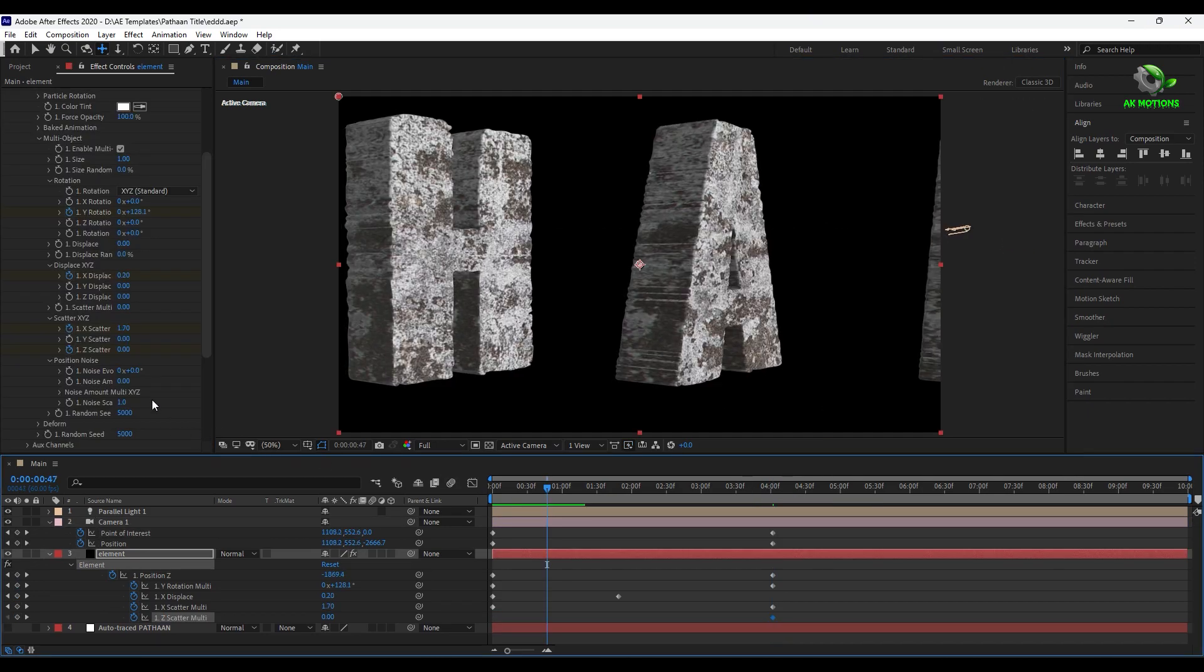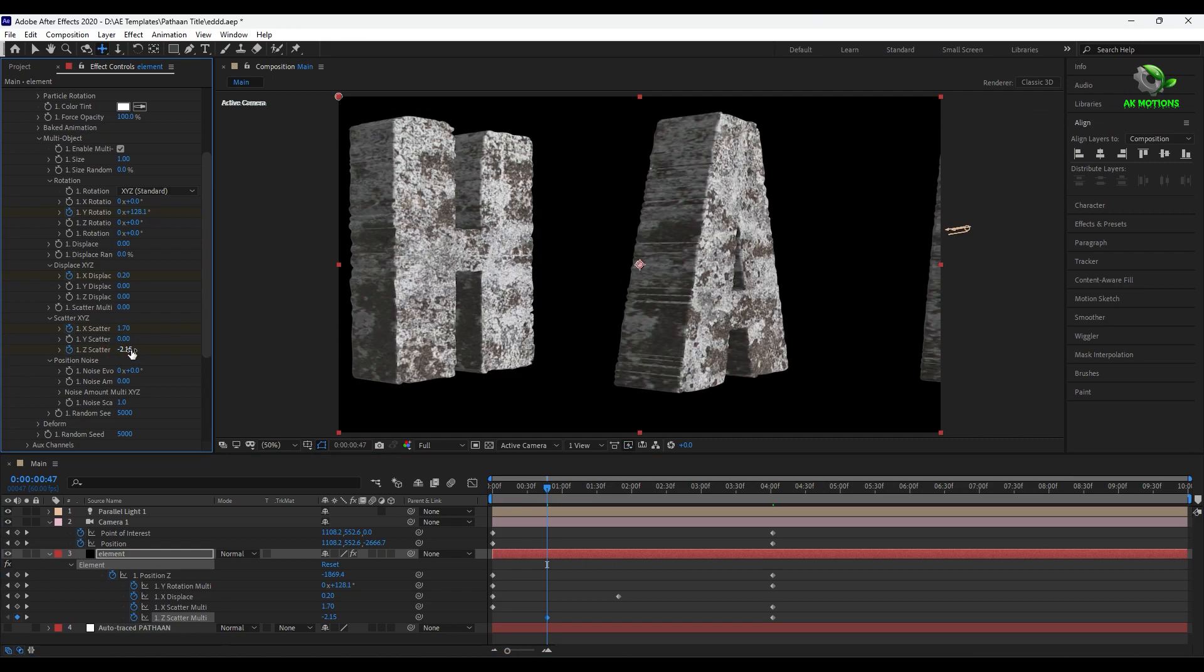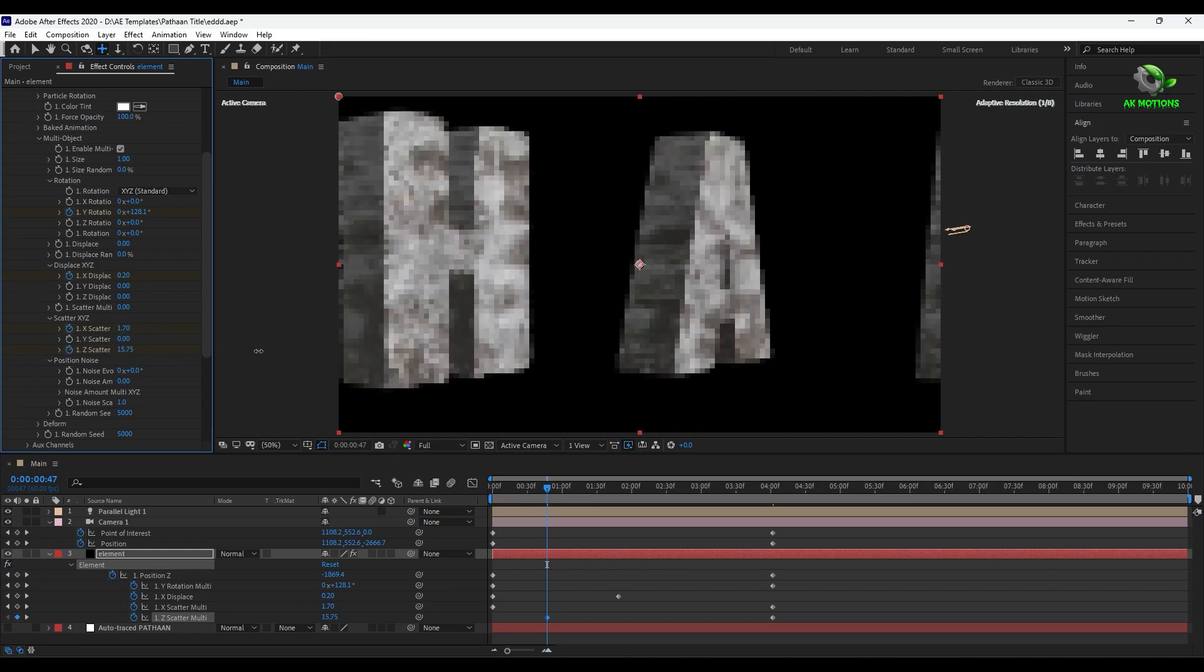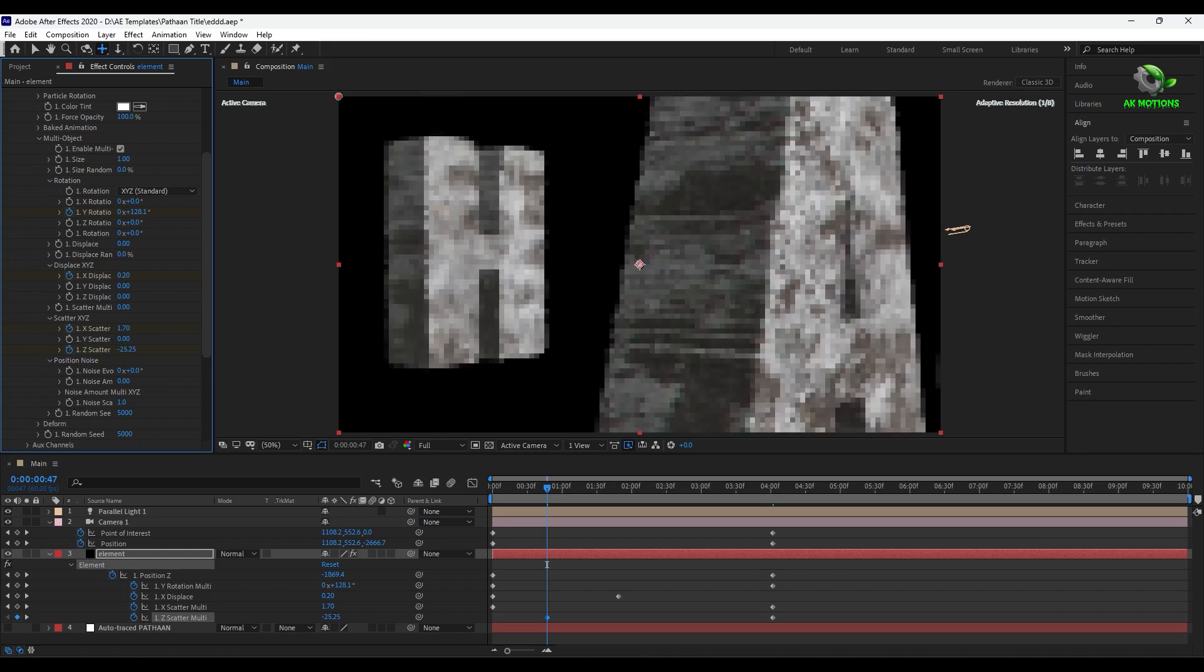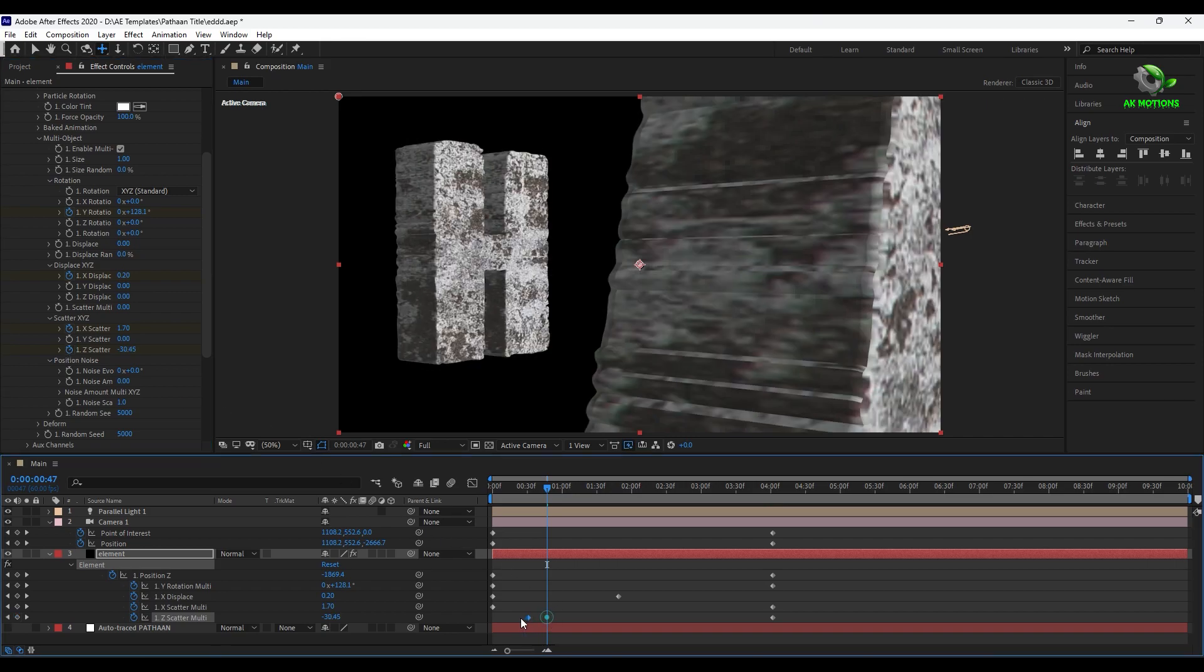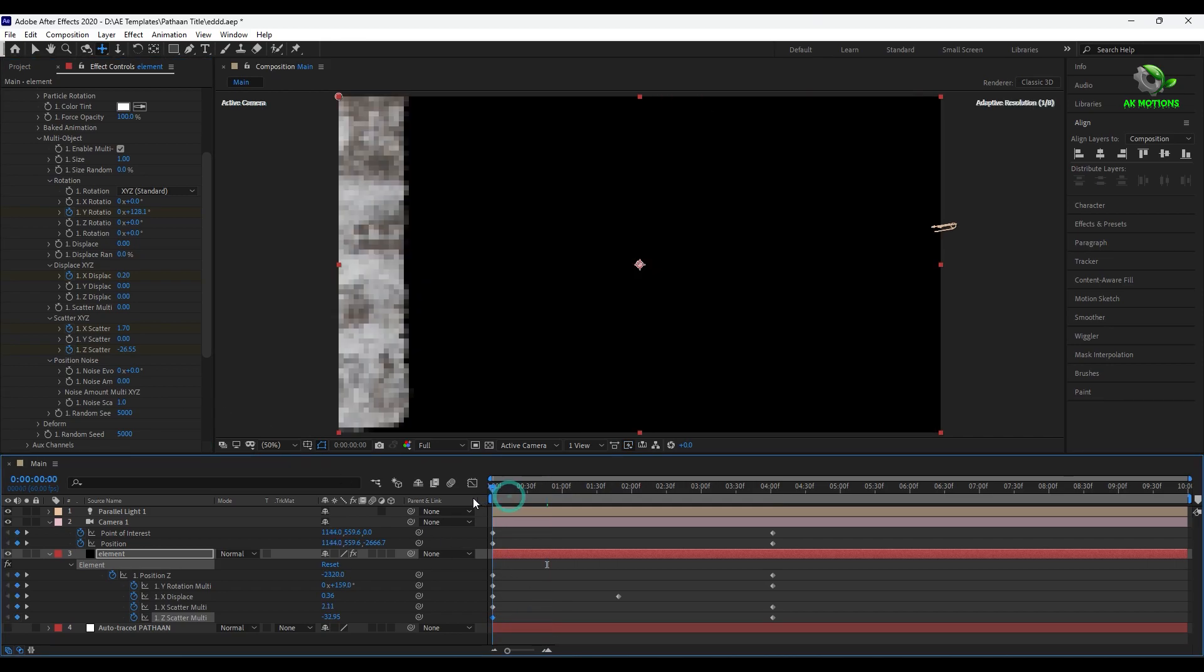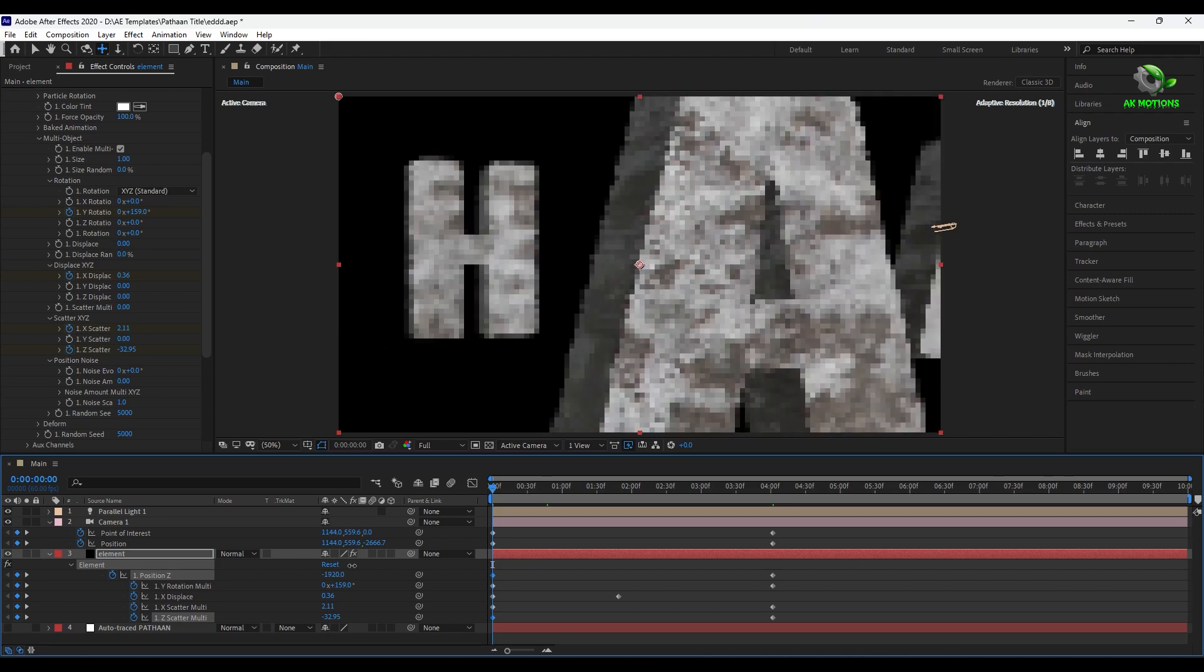Then add keyframe on scatter. Scatter it over time. And also adjust the z position according to your text.